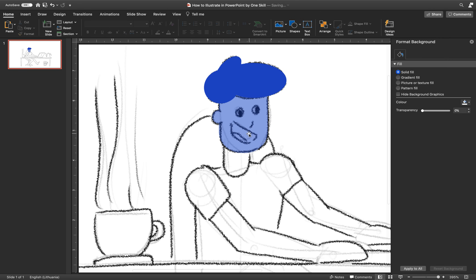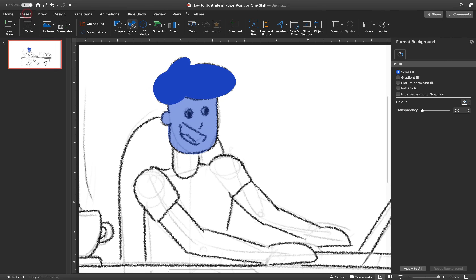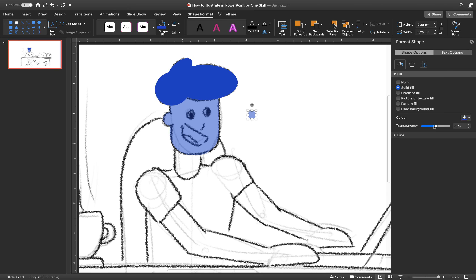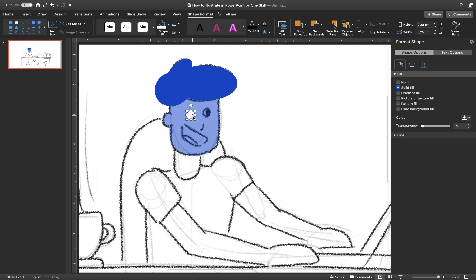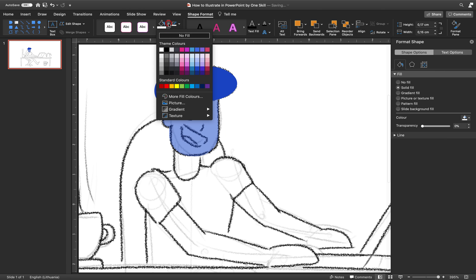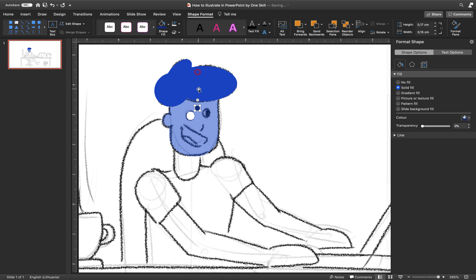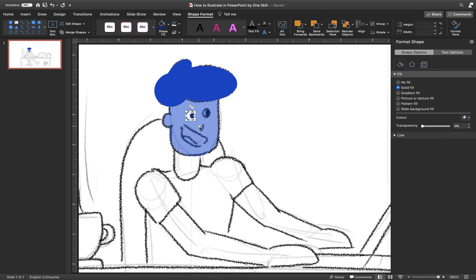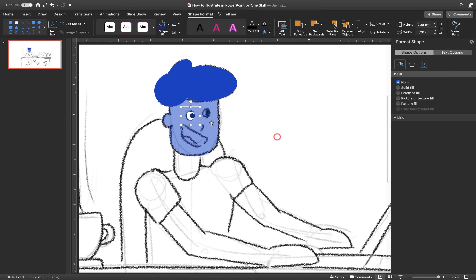Now let's do the eyes. Choose the circle tool and draw a circle. Remove the transparency and set the fill to white color. Position the eye where it's supposed to be and use the Ctrl key to make a copy. Now let's make a pupil — choose this dark blue color. I'm explaining everything step by step but later on I'll speed up once you know all these techniques. Group the eye with the pupil and while holding the Ctrl key make a copy.